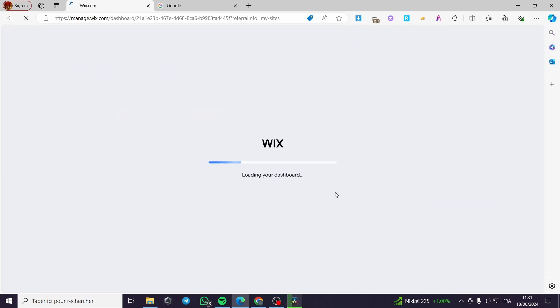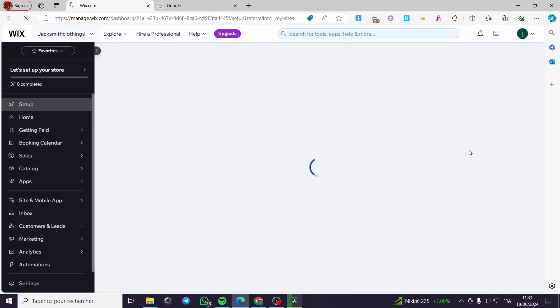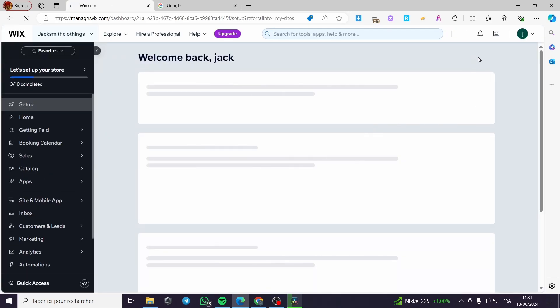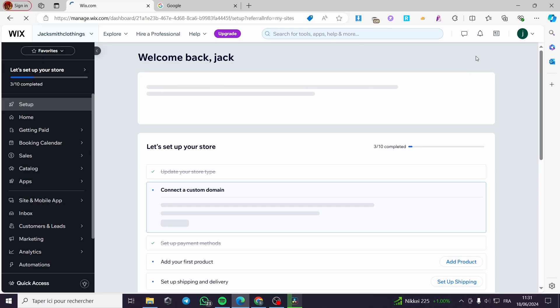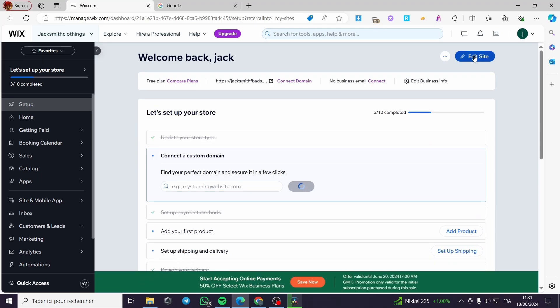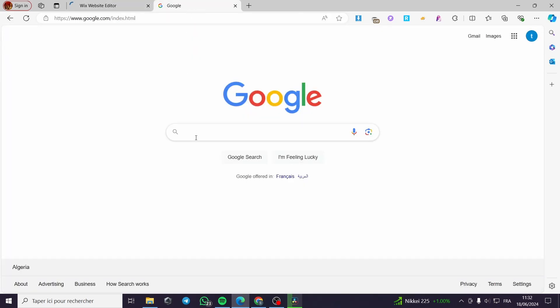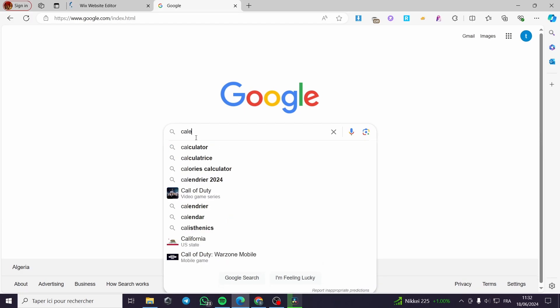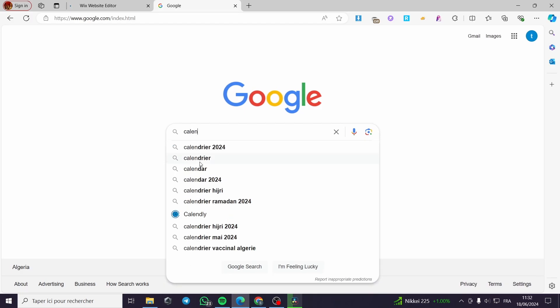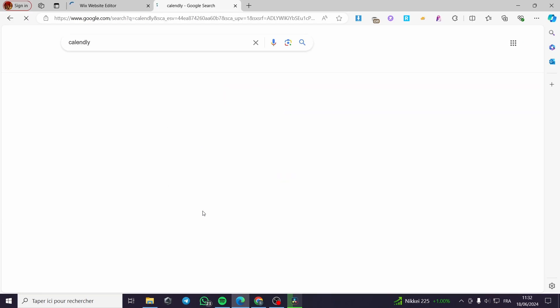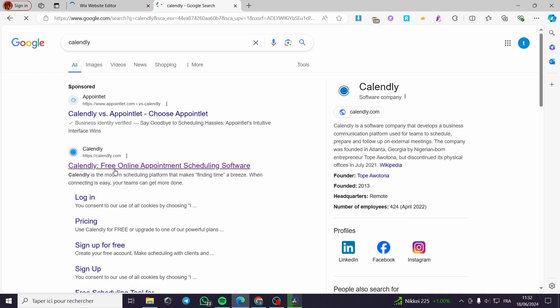After selecting the website, it will load the website dashboard. Simply click on 'Edit Site' and wait for the web editor to open. In the meantime, I'm going to open Calendly — search for it in your browser and click on the official Calendly website.